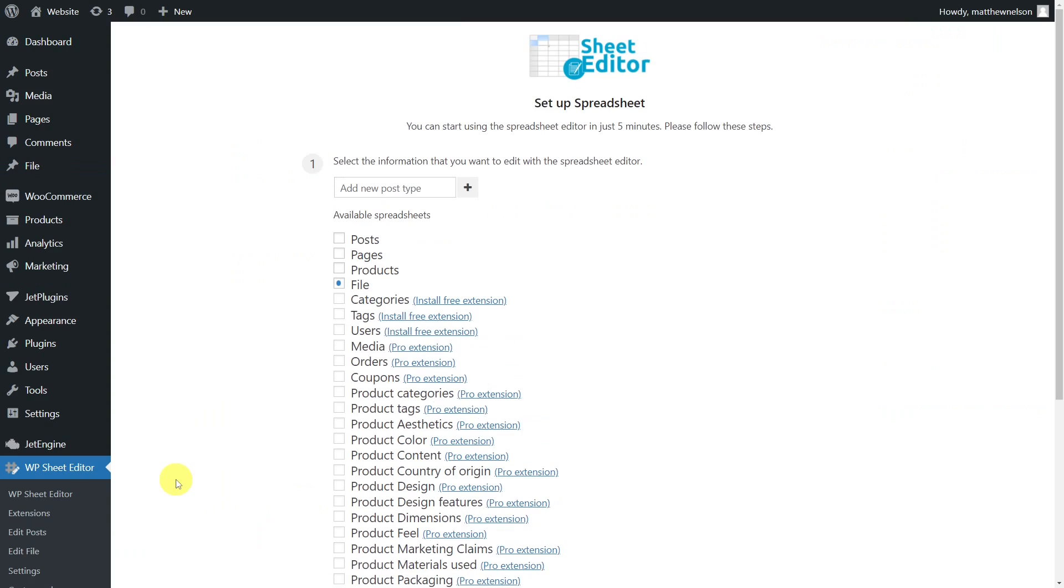Also, you'll need to install the WP Sheet Editor JetEngine extension that will make WP Sheet Editor and JetEngine fully compatible. You'll find the link to download the plugin in the description of this video. Also, you can find the link to our written guide.